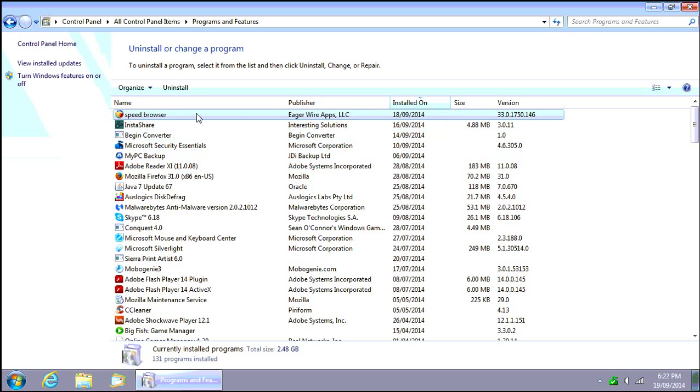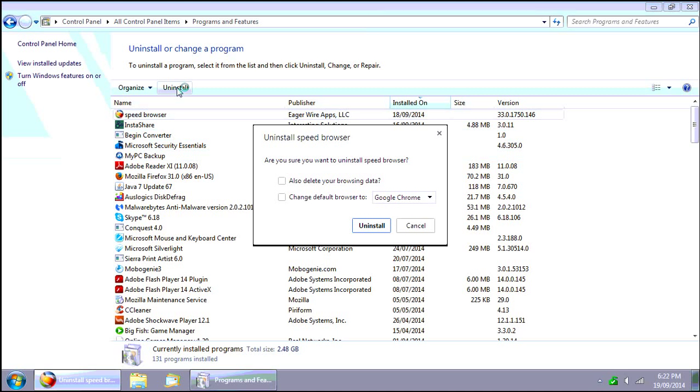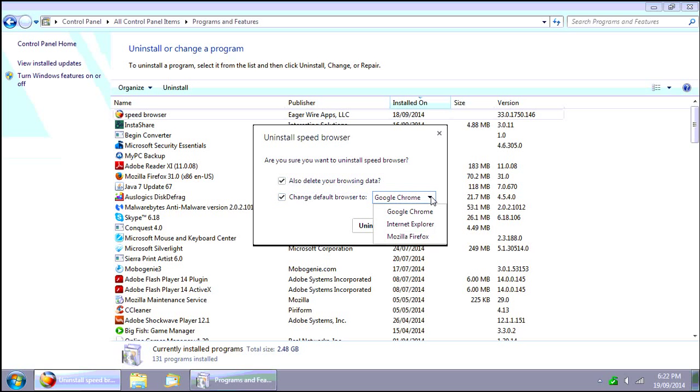So anyway let's go ahead. We've clicked on it, we're going to click on uninstall. And we can choose Internet Explorer as our default browser.